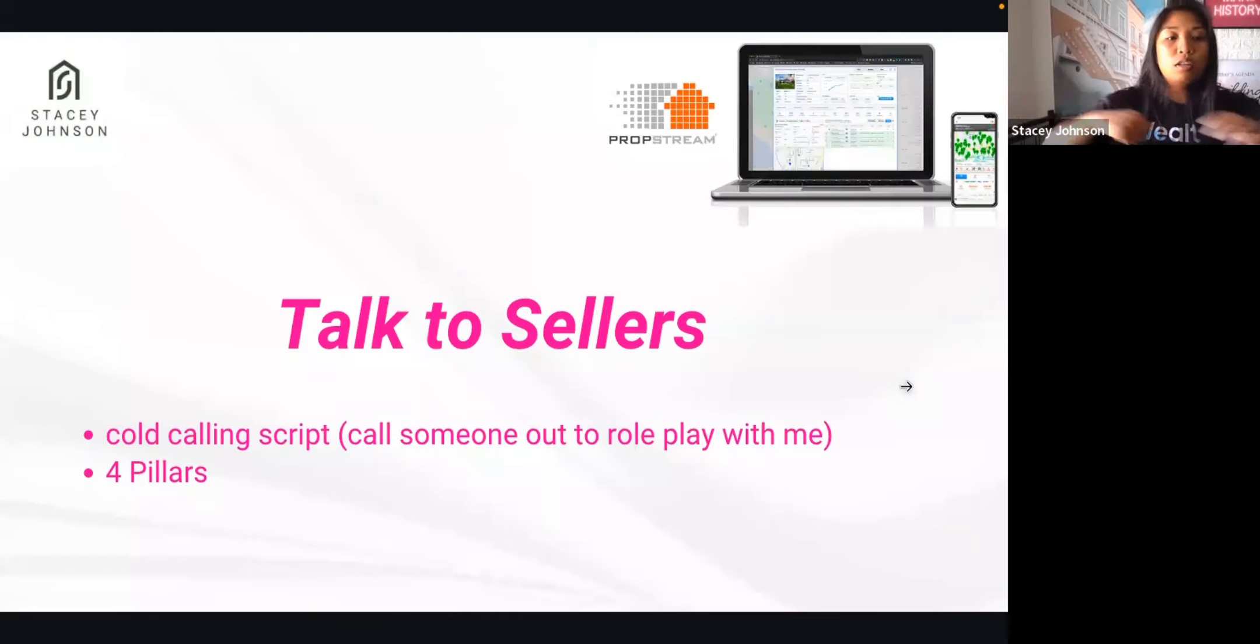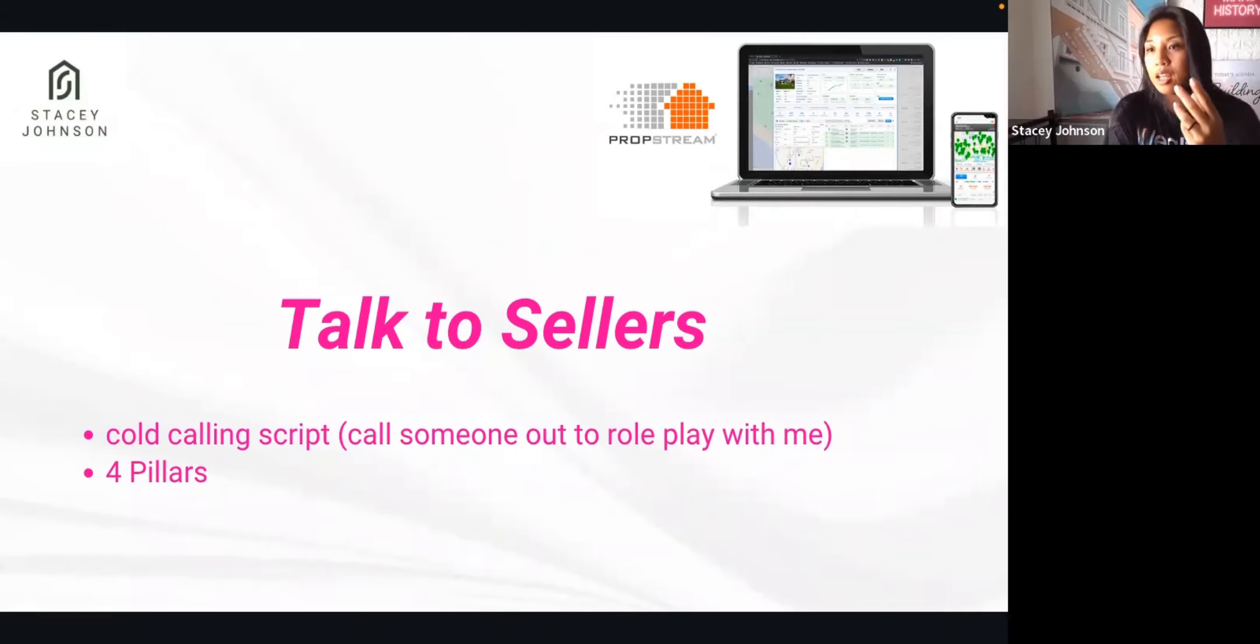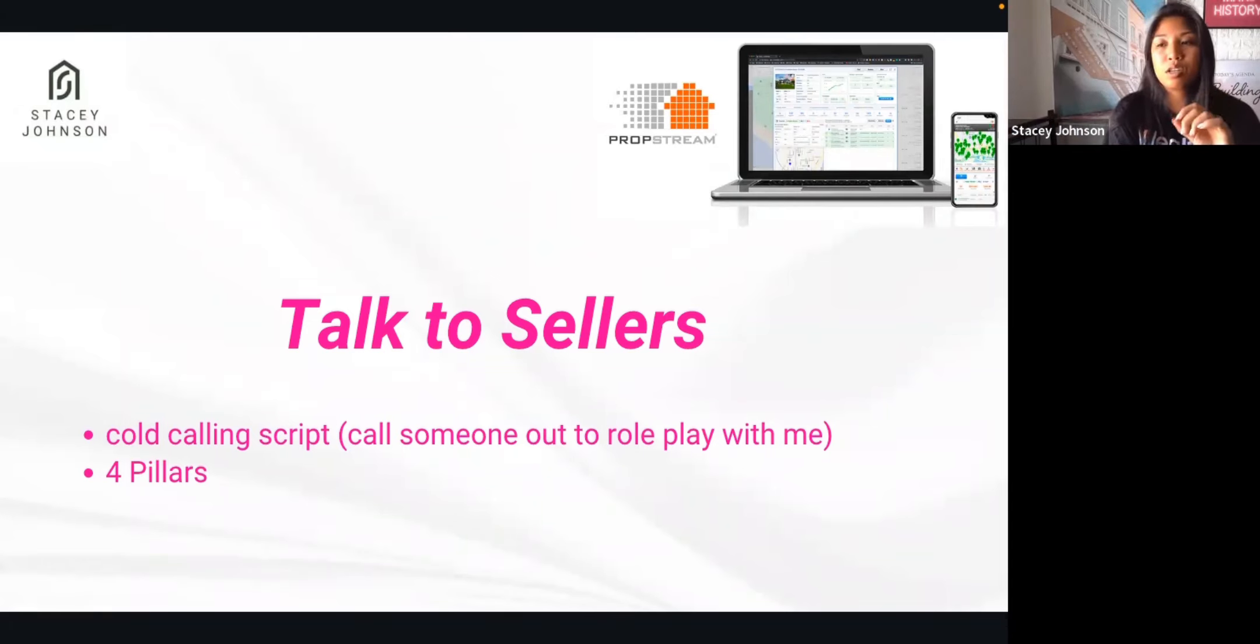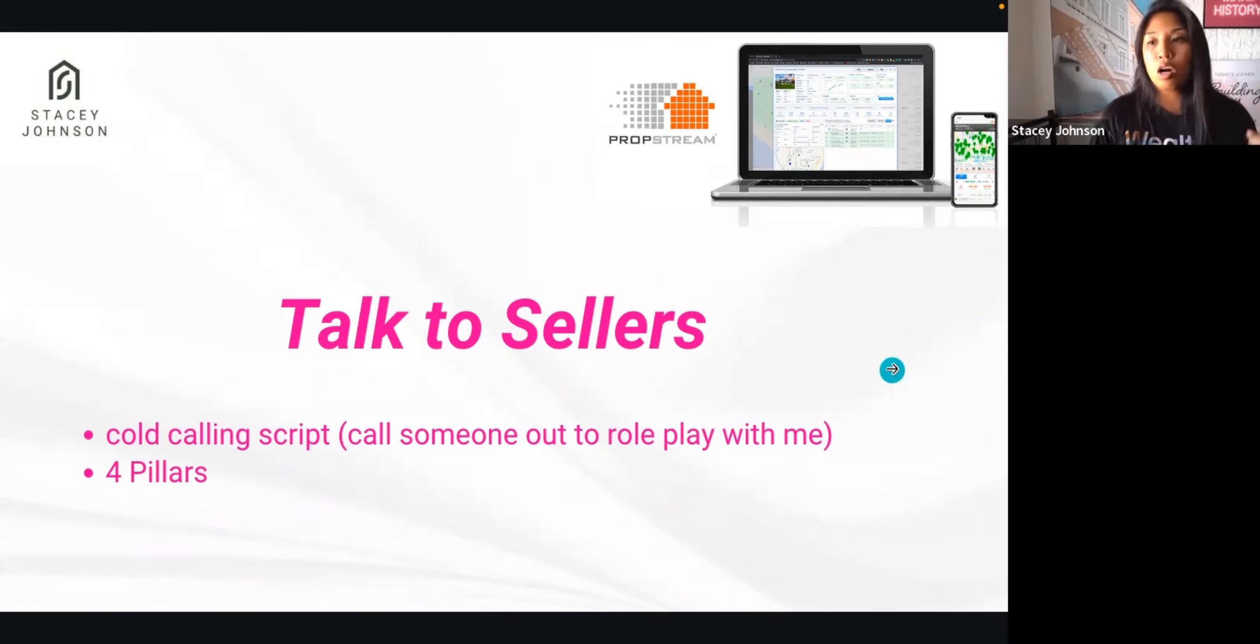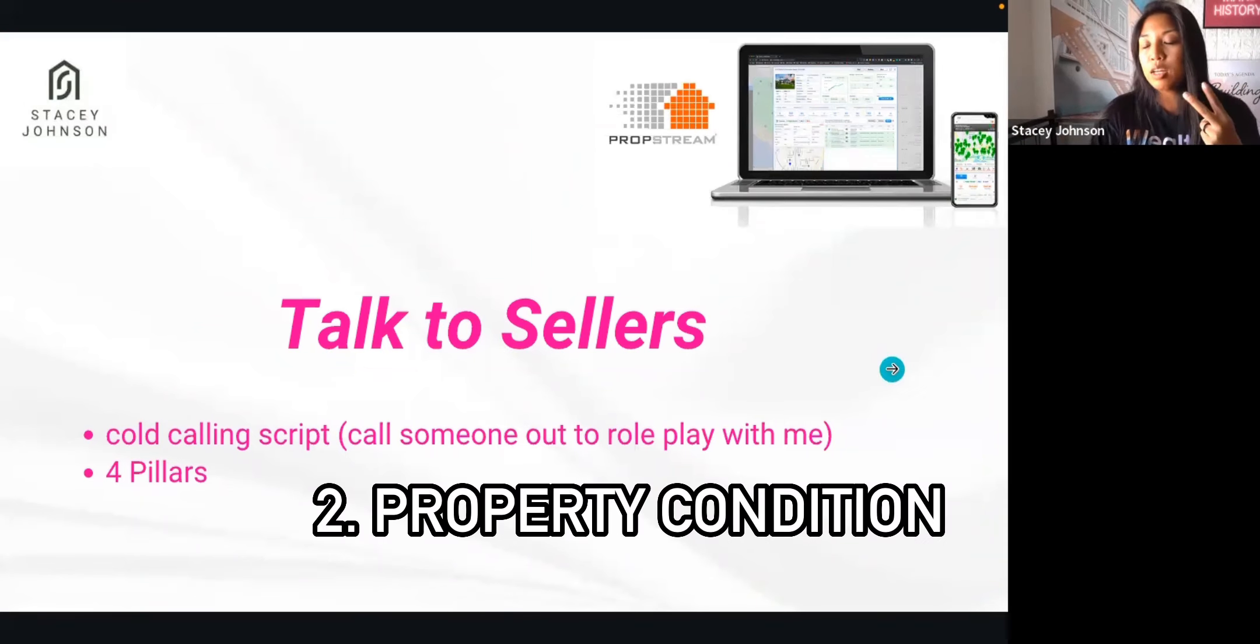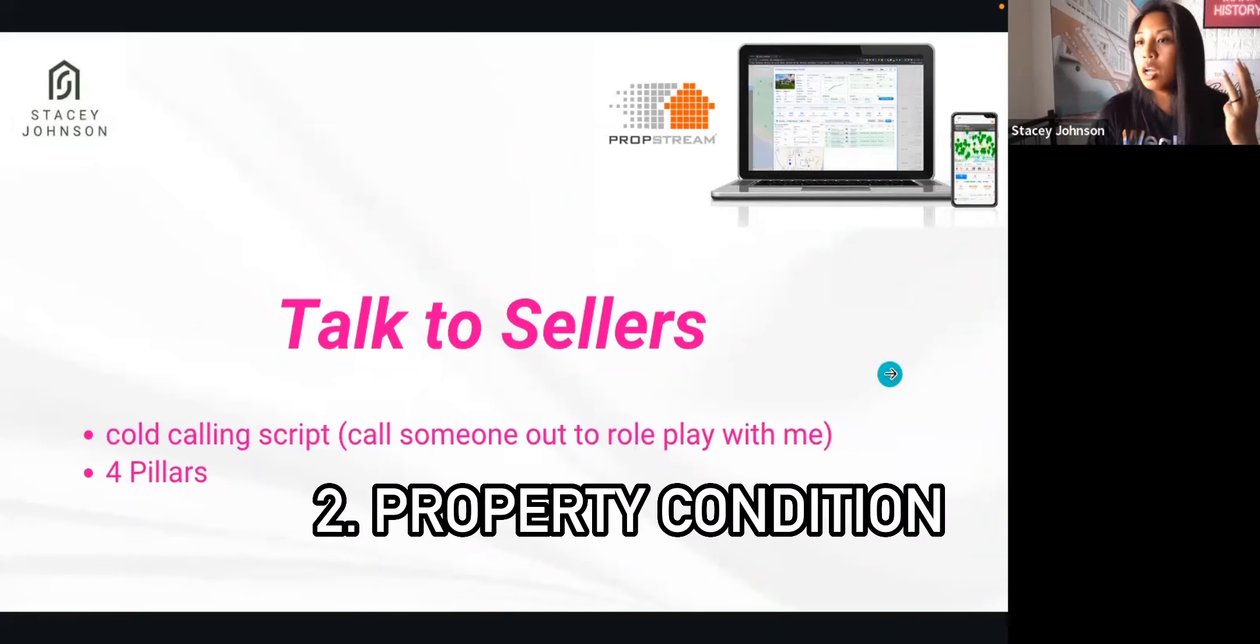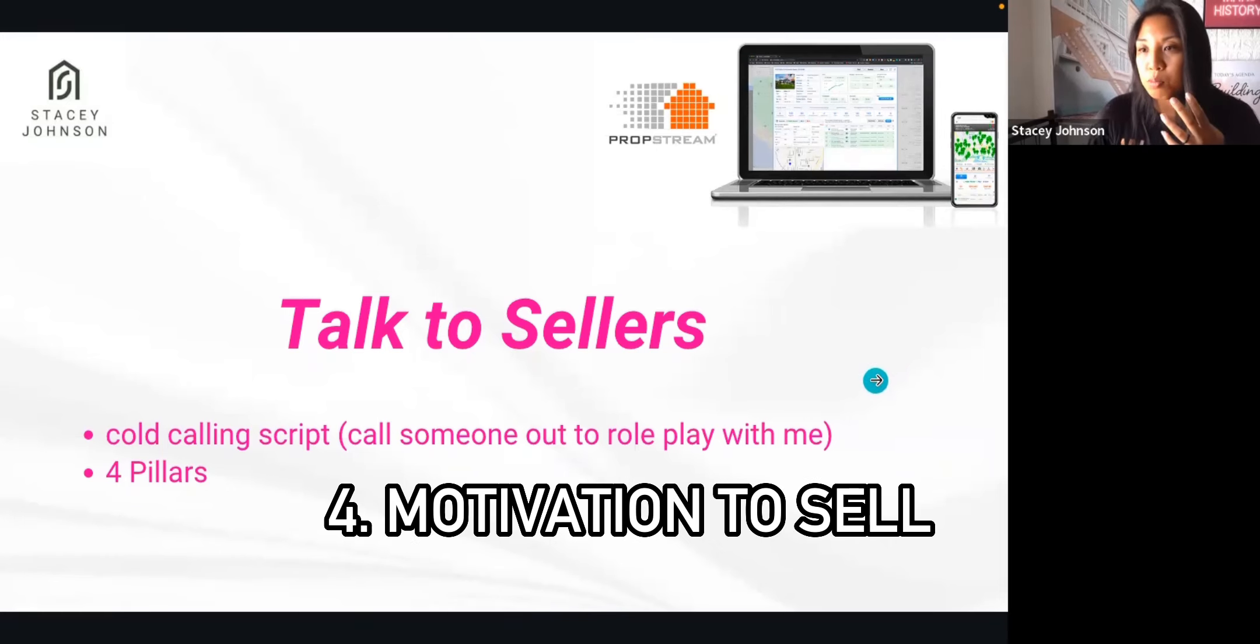We're going to go over the cold calling script. Basically, there's four different pillars that you want to be able to get in order to qualify if this is a good lead to go on an appointment with. Those four pillars are number one: timeline, number two: property condition, number three: asking price, and number four: motivation to sell.